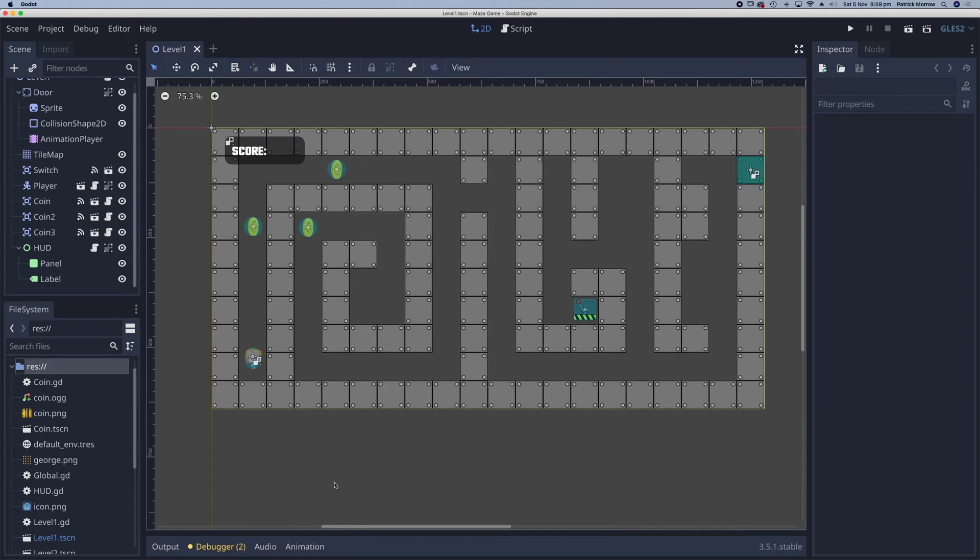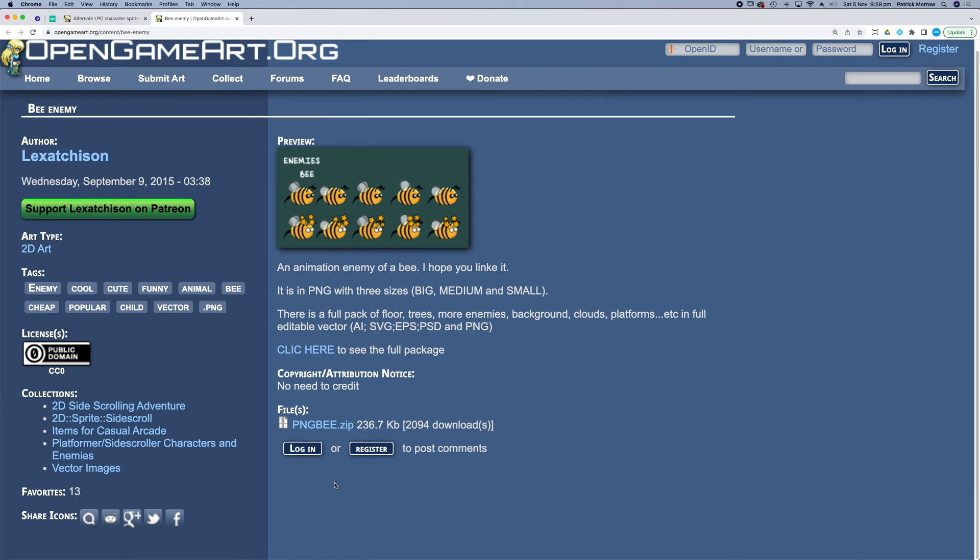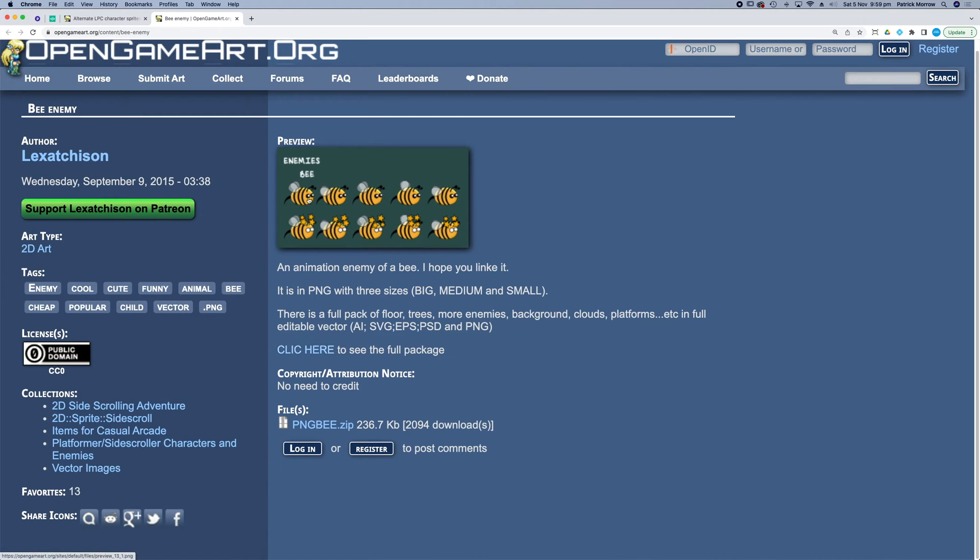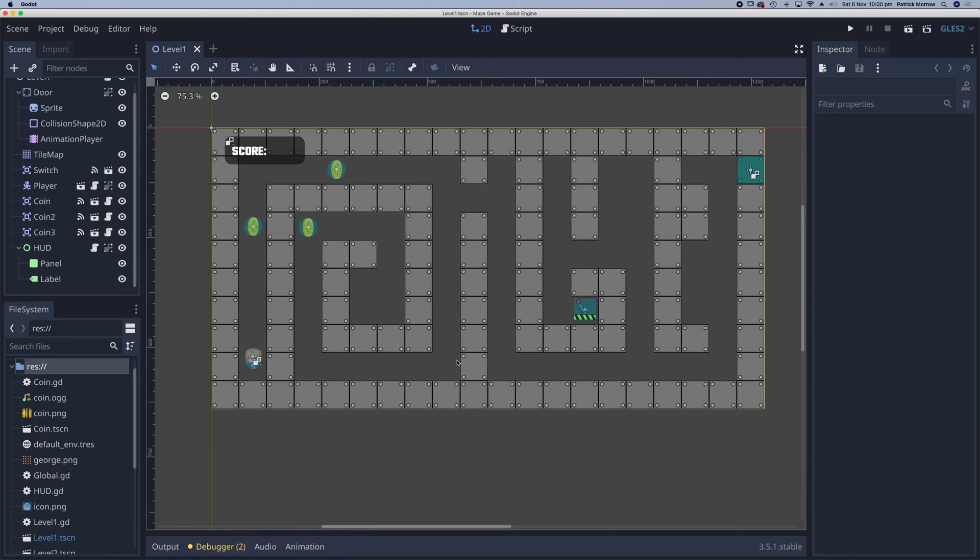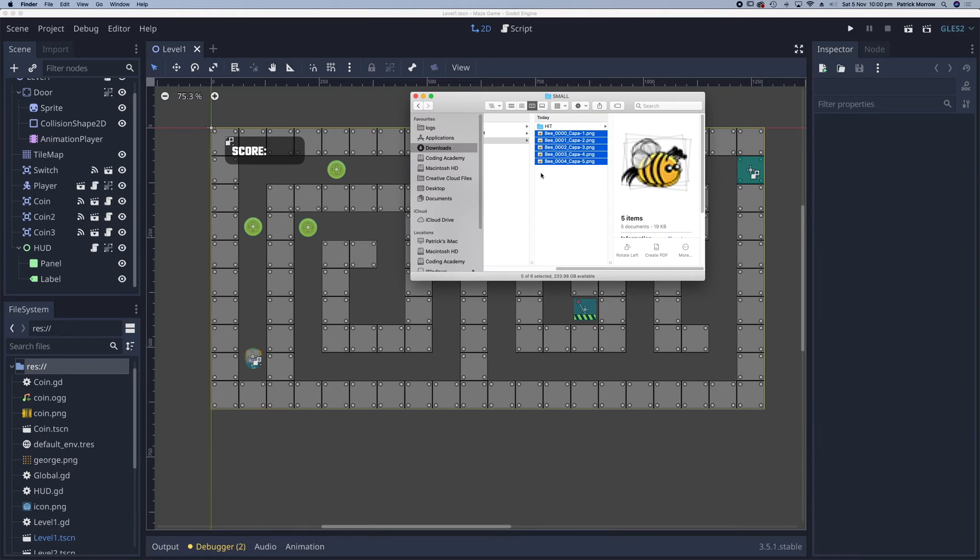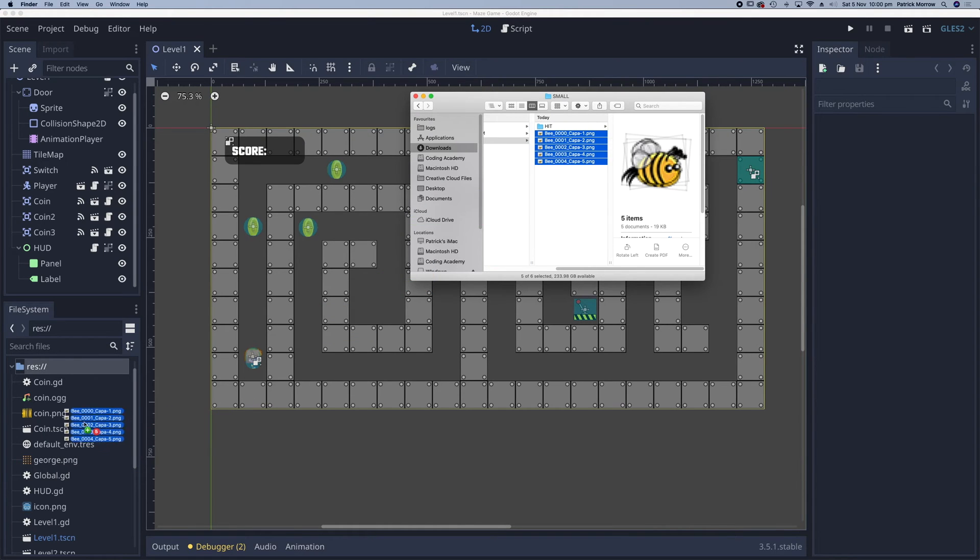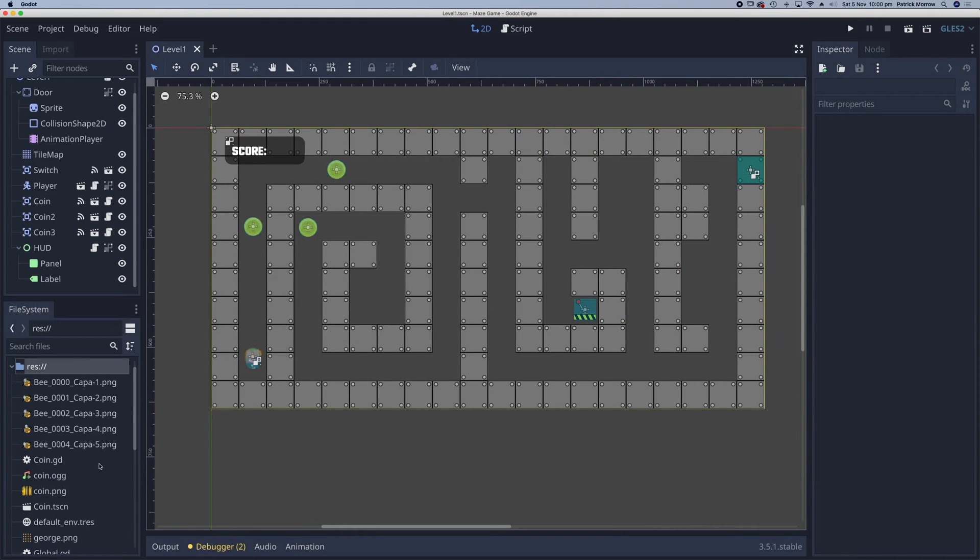In this lesson, I'm going to show you how to add an enemy to your game. I've gone ahead and chosen an animated bee character. I found this on opengameart.org, so I've downloaded this and packaged it, and I've ended up with a little animated bee. There are five frames in this animated sprite. All I need to do is drag those five frames into my file system area like that.